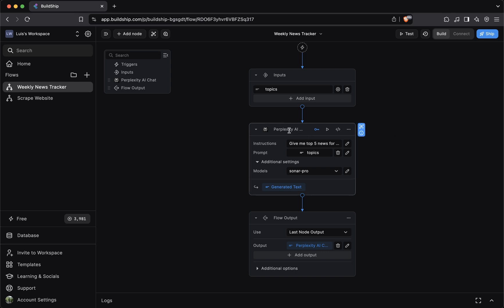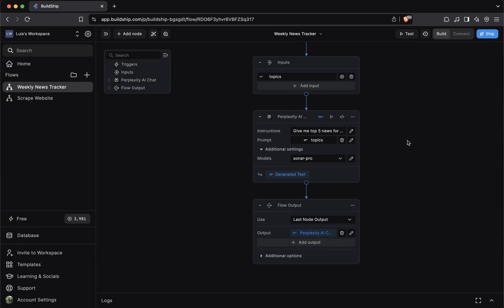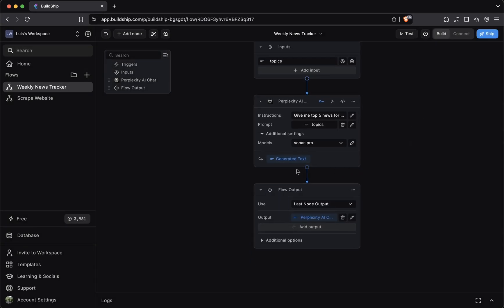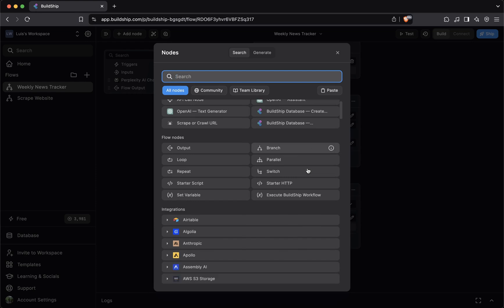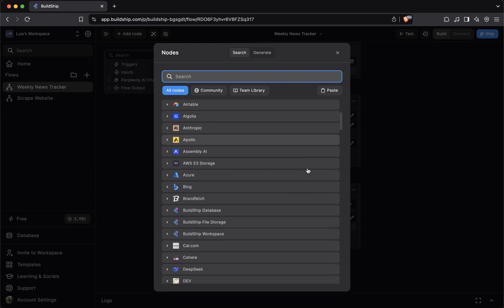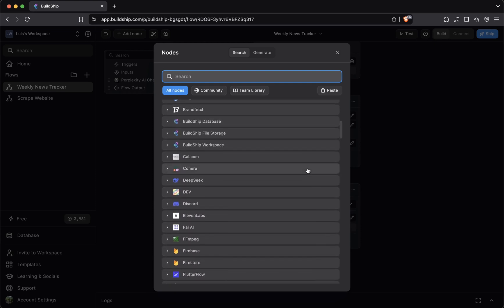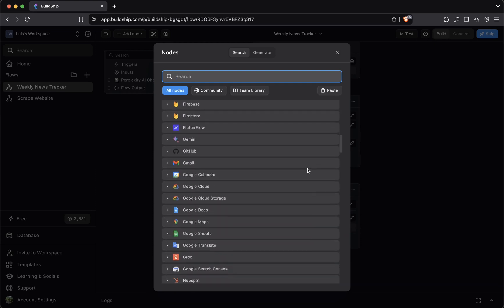Here we have the perplexity AI chat node. If we wanted to, we could add a new node at the beginning, or we could add a new node at the bottom. This brings up the Buildship library. Here you'll find a bunch of prebuilt nodes that you can use in your workflows for various use cases.